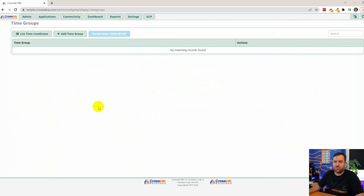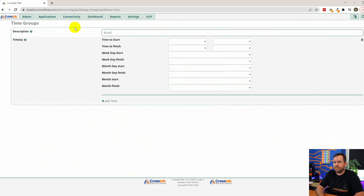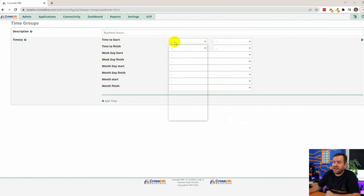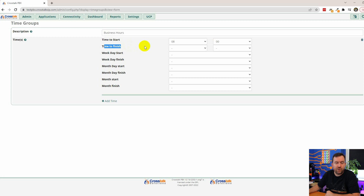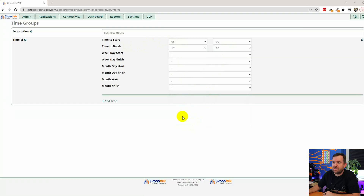Let's set up our business hours time group first. We'll say Add Time Group, call it 'business hours.' Time to start is 8 a.m., time to finish is 5 p.m. — which in 24-hour time is 1700. Which days of the week? Starting Monday, ending Friday. That covers our weekday hours.